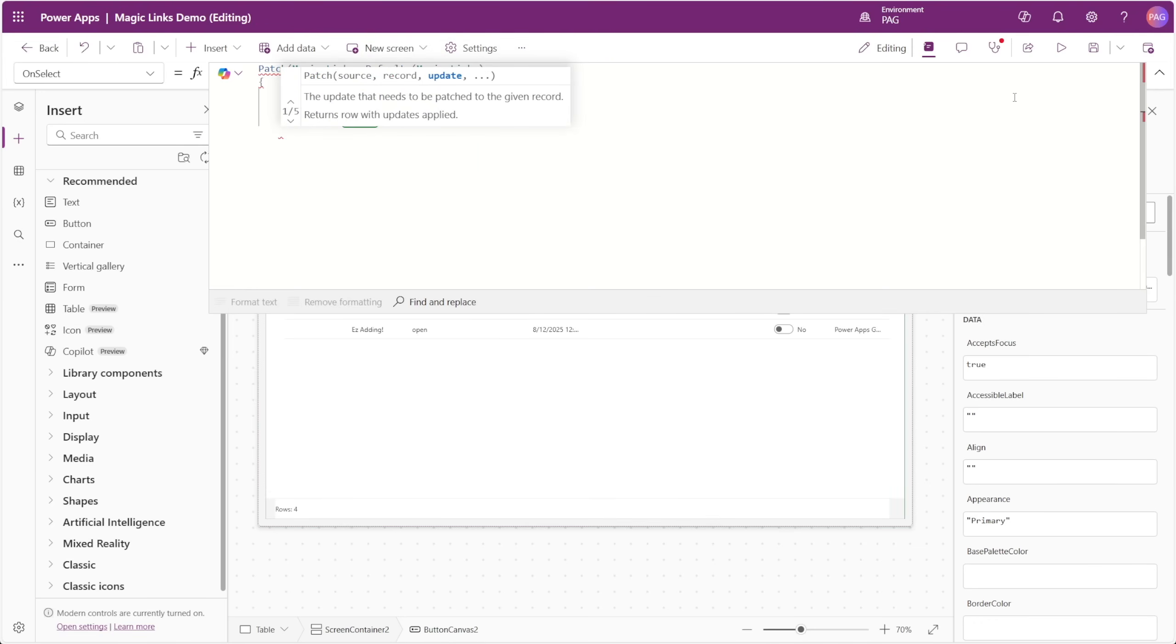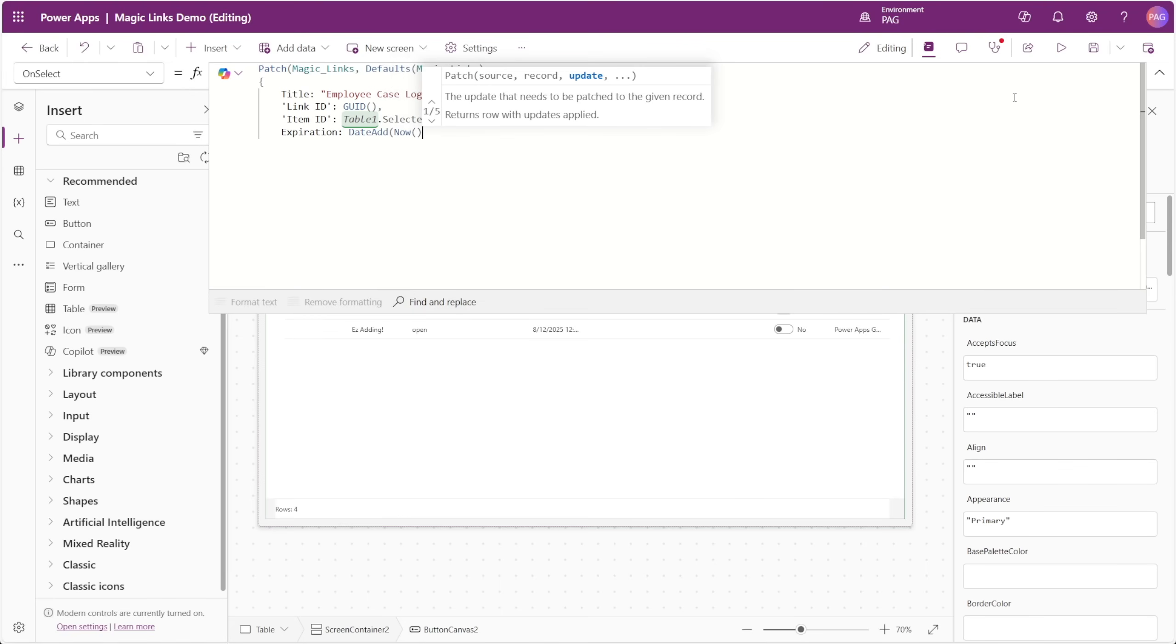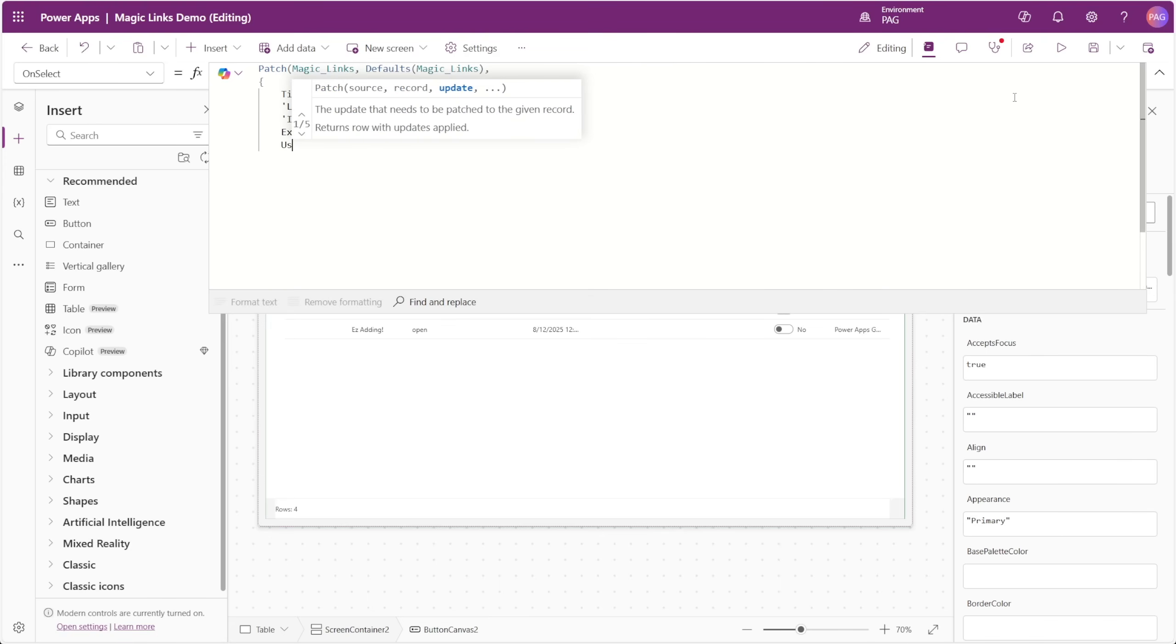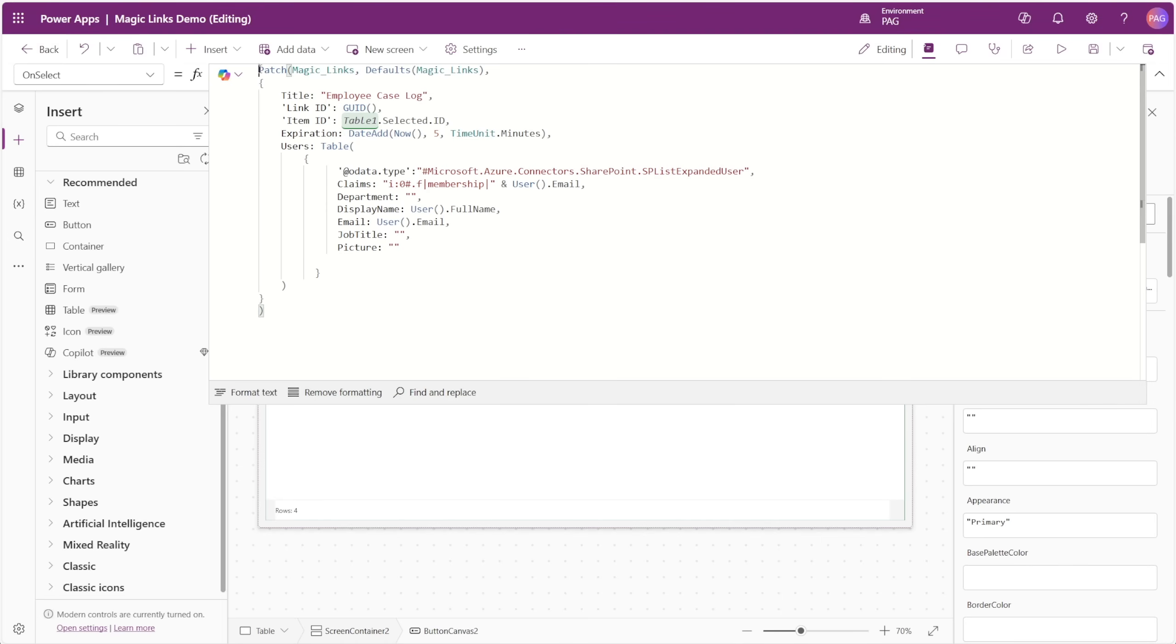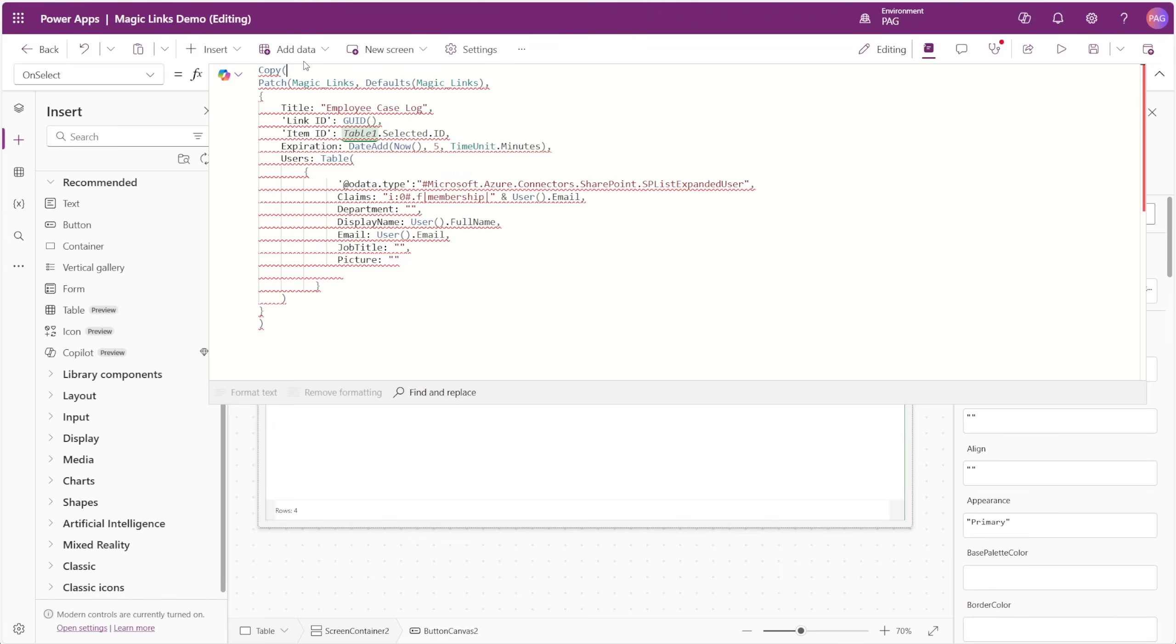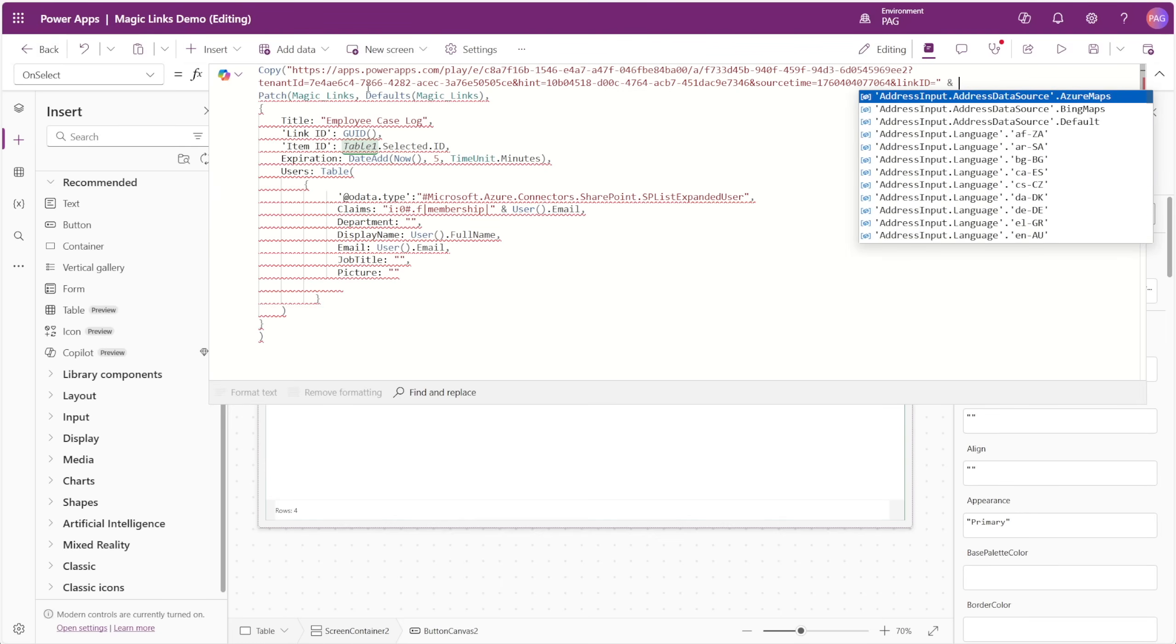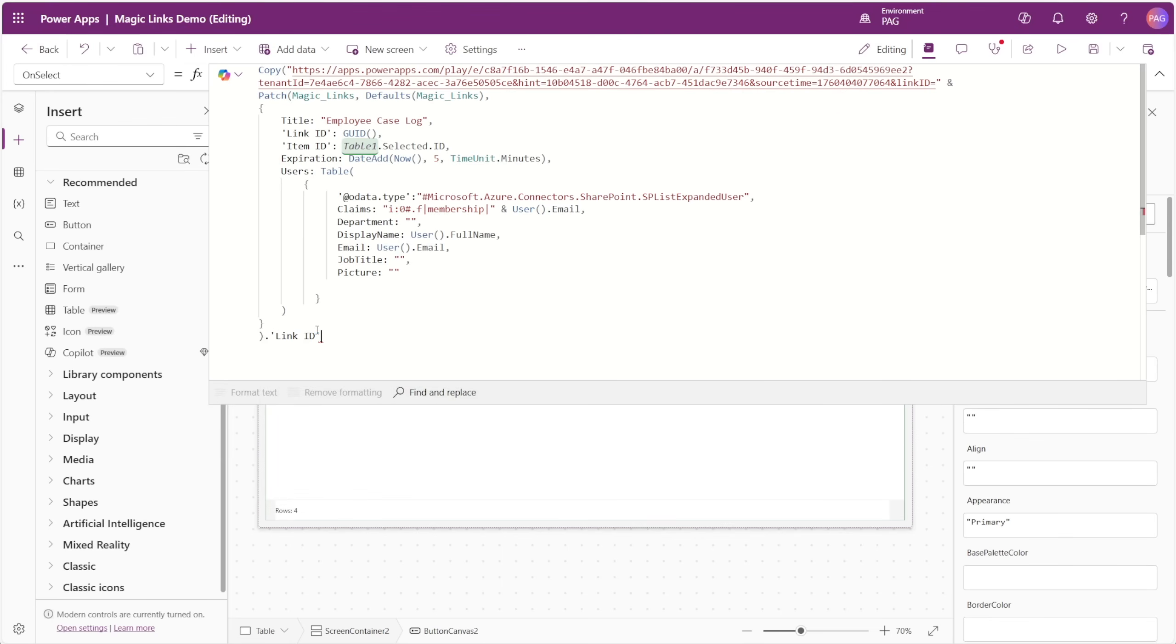The expiration date will be the date and time that this link expires. Just starting off here for this example, we'll say that the link is valid for 5 minutes, so we'll use the date add function to add 5 minutes to the current time. The users column is going to be the table of users that should have access to the link, and for this initial setup, I'll just enter my own account manually. All of these values could be entered via on-screen controls to make them dynamic, and I'll show an example of that later on. This is purely just to set things up initially. With our patch function created, we'll insert a copy function before it, and here we want to copy the entire link of our app that includes the link ID parameter at the end, and the value that that link ID parameter should fill in is with the resulting link ID column from our patch function. We'll concatenate our link with our patch function, and at the end of our patch function, we'll insert dot link ID.